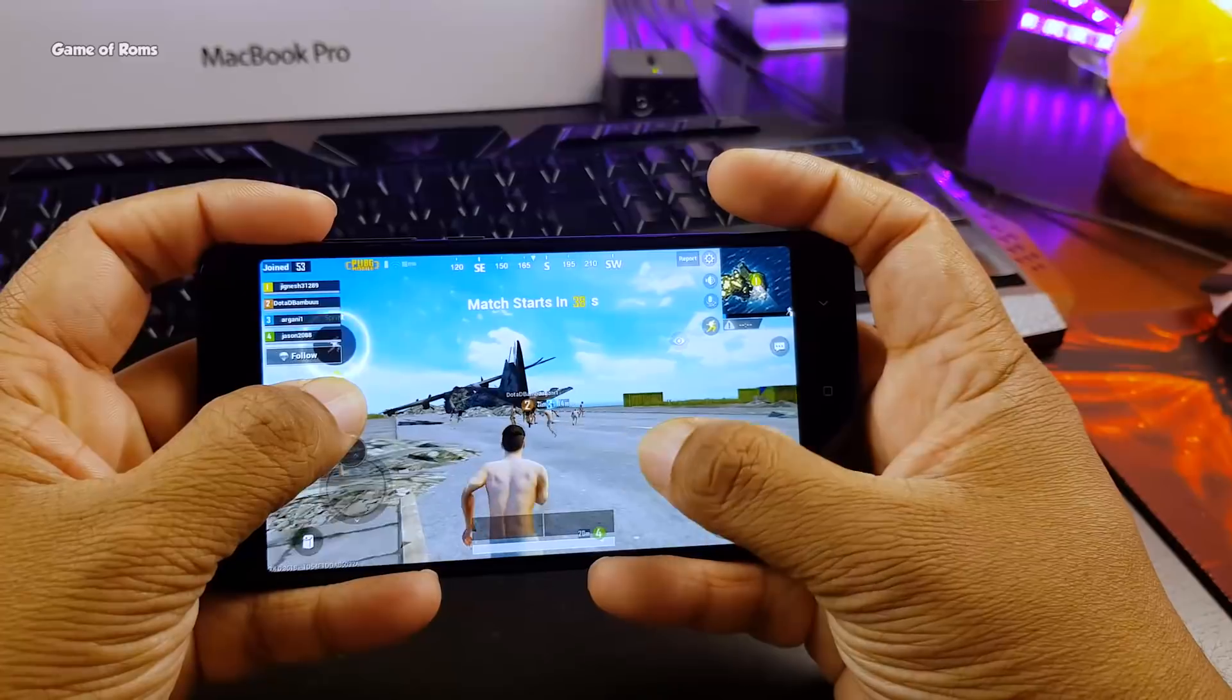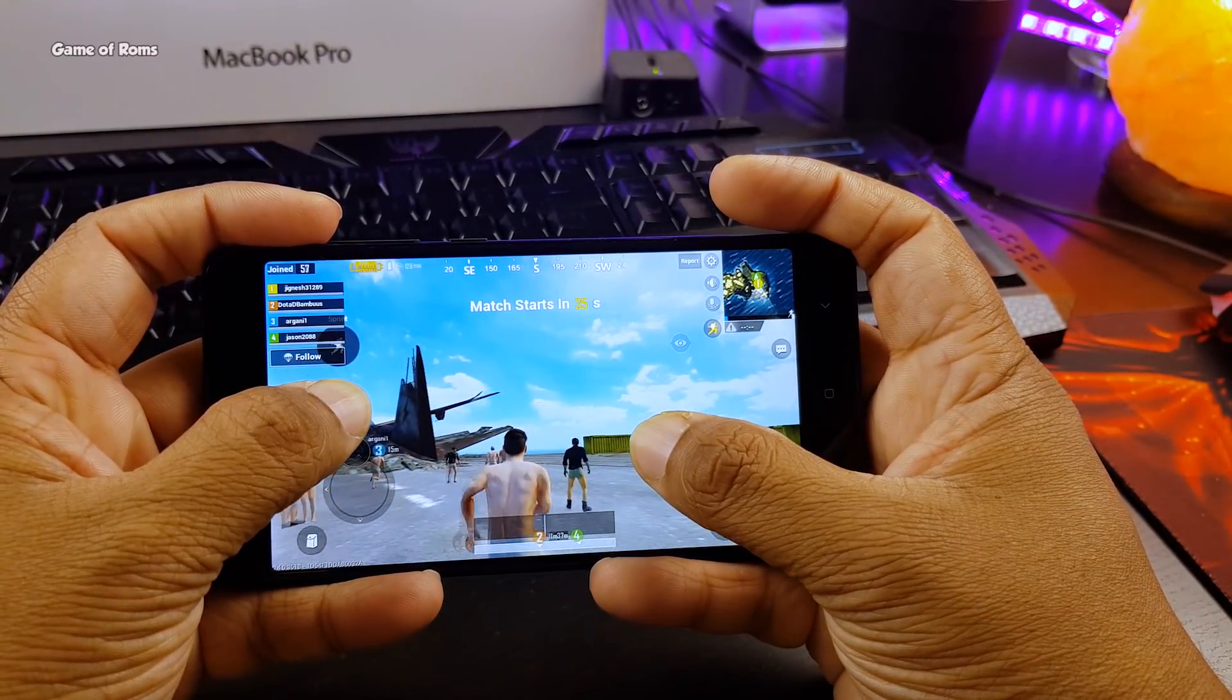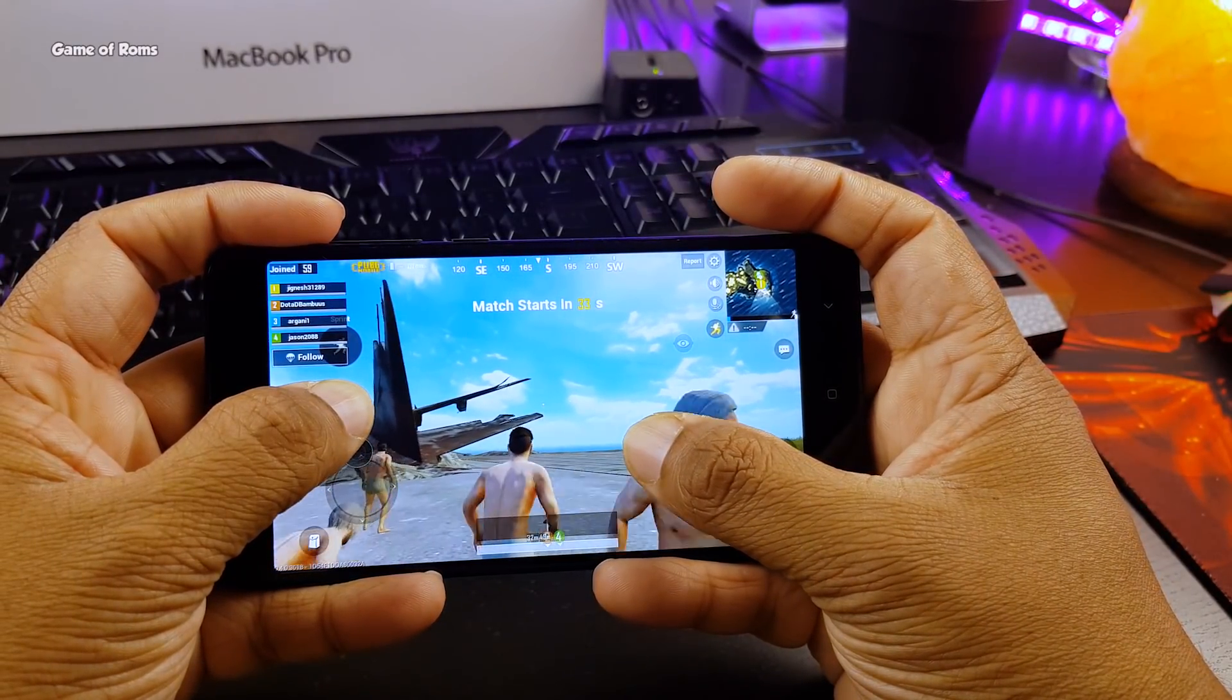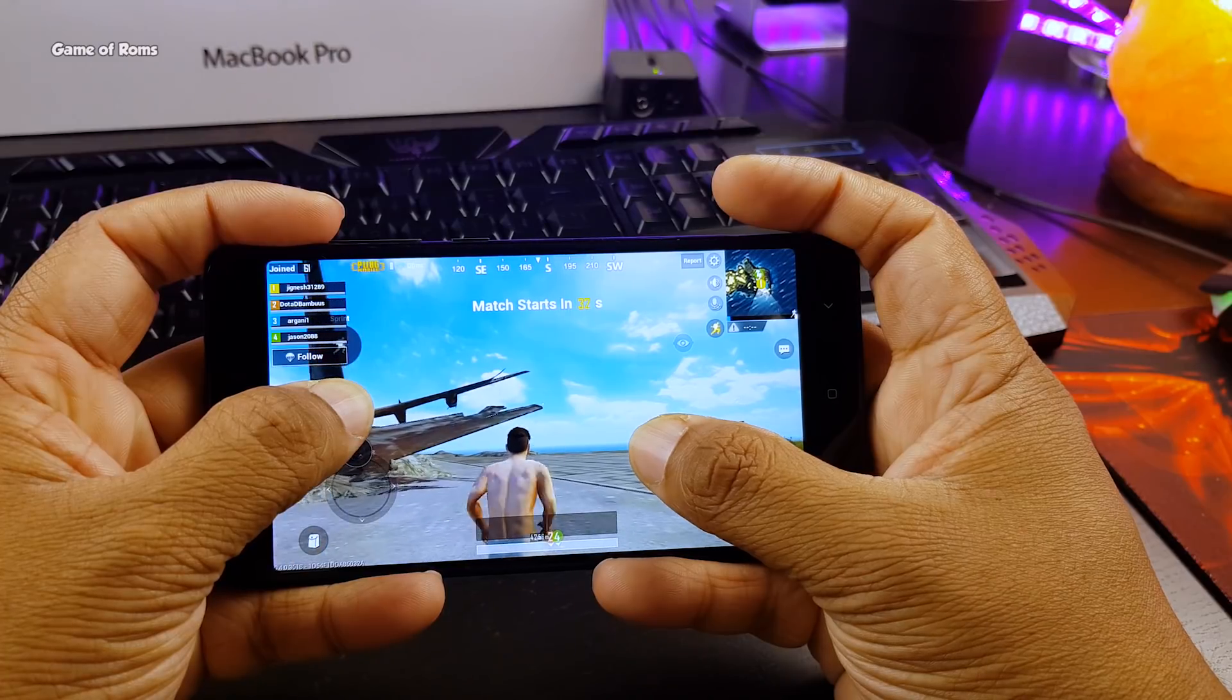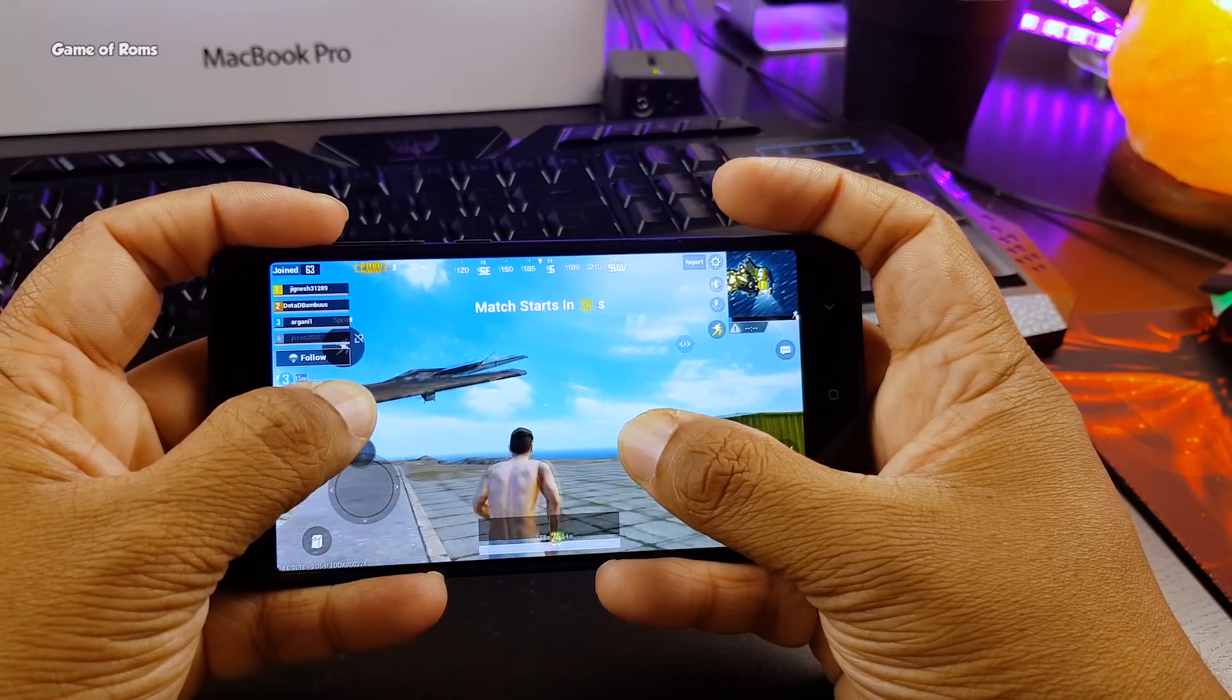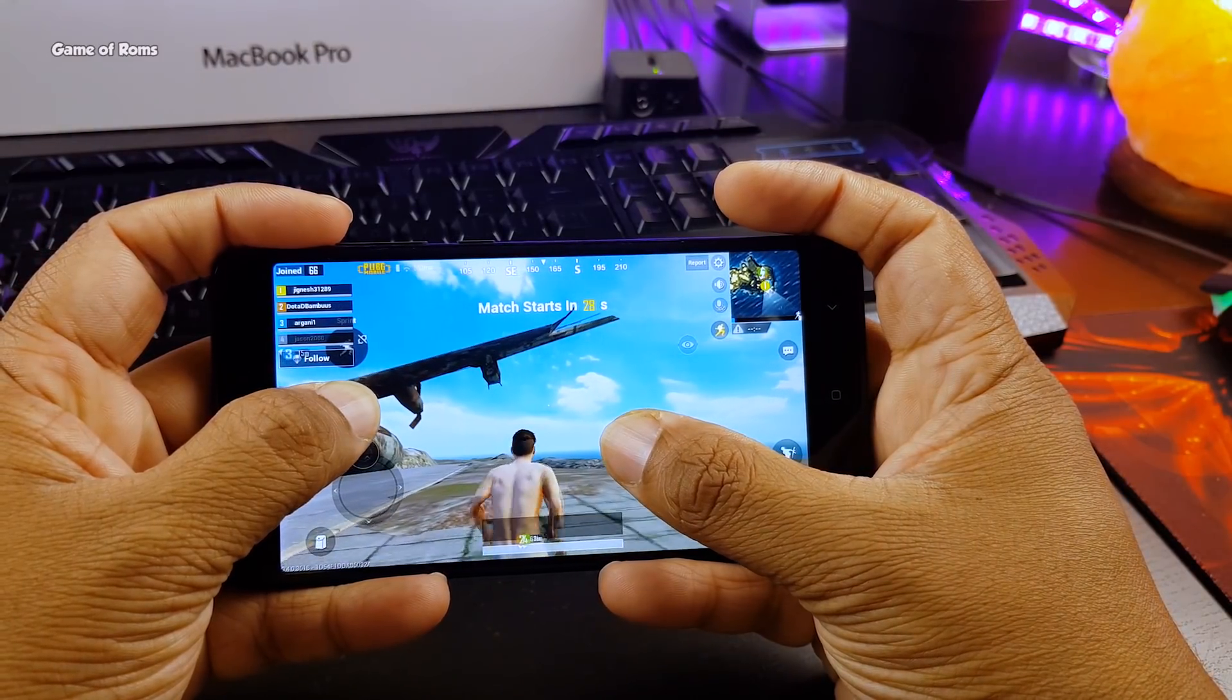And now I am going to play the most graphic intensive game PUBG on this ROM and I will let you know if my phone overheats or not. And as you can see the game is running smoothly, there is no lag or there is no glitches in this game.